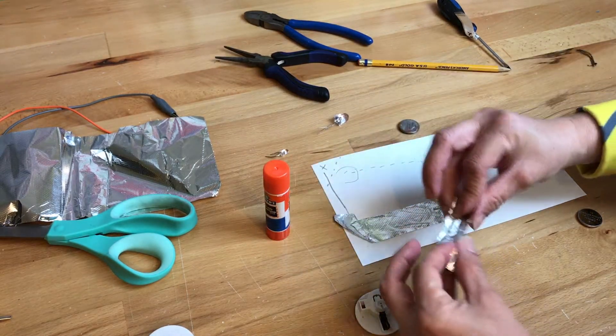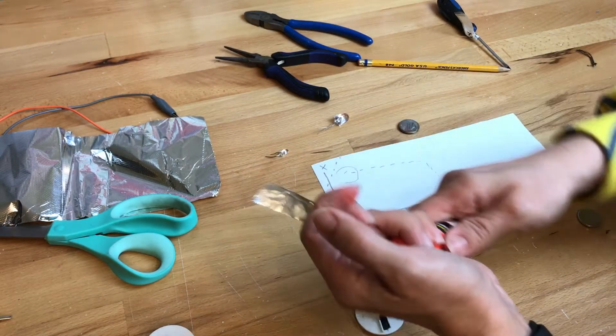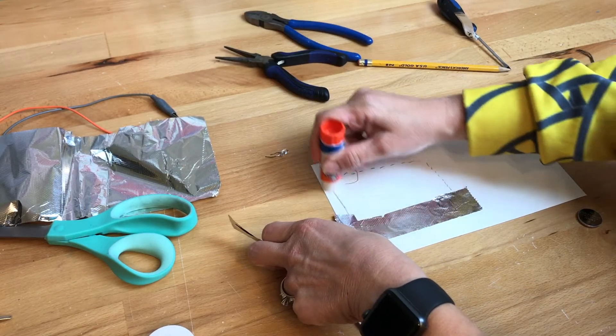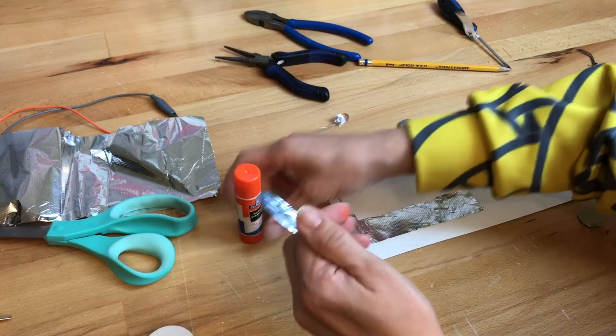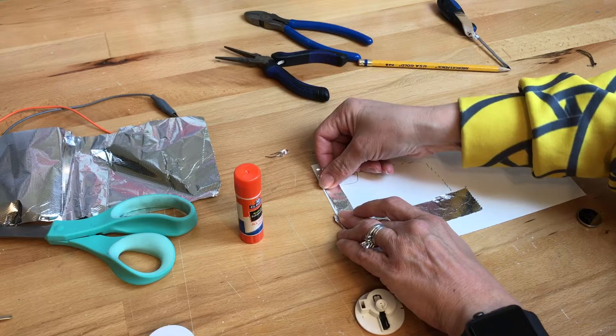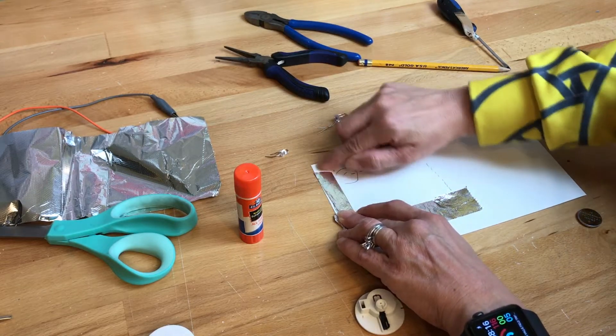Alright, so this is kind of interesting. Glue stick while it's wet will be conductive, but once it dries I'm not sure it will still be conductive, but hopefully this will be enough.